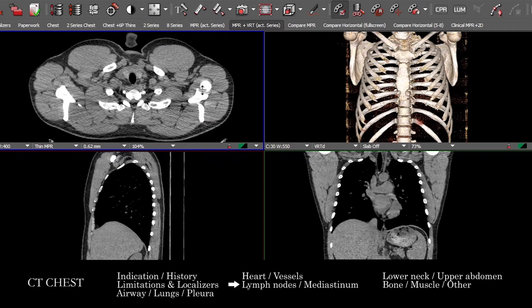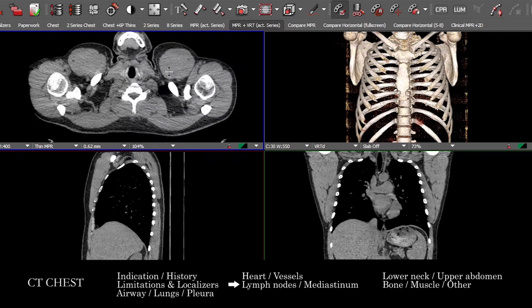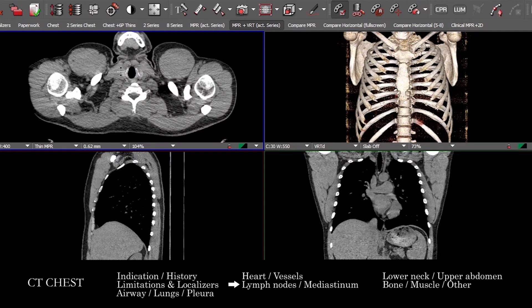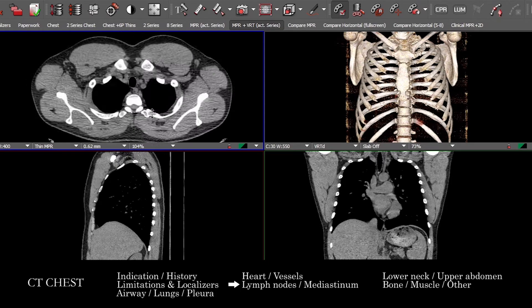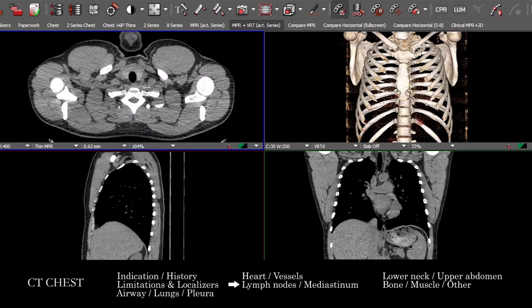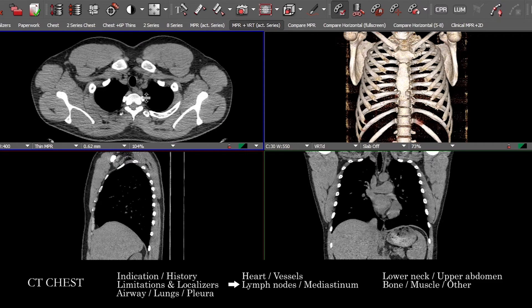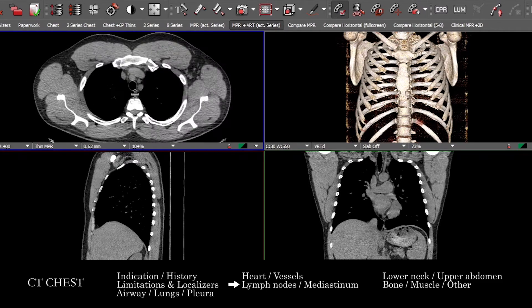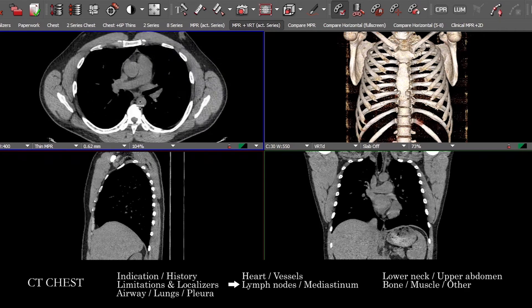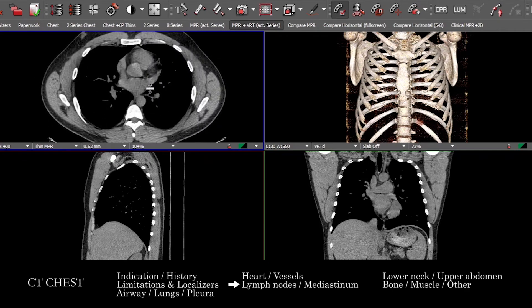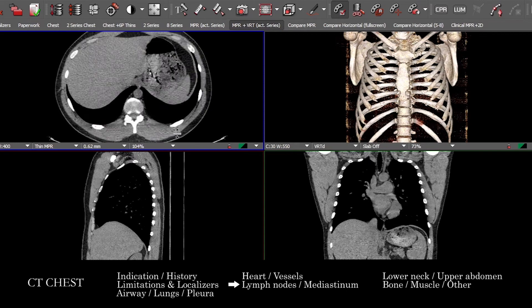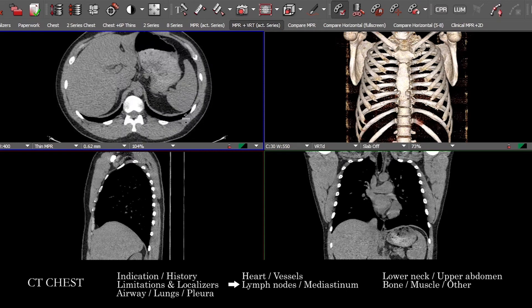Once I've taken a look at the lymph node stations, I'll look at other structures in the mediastinum. We're going to see part of the thyroid gland and what we can see of it — looking for nodules and mass lesions — and then following the esophagus down along its entire course, trying to see if there's any sort of abnormal dilatation, wall thickening, mass lesions, or involvement from other pathologic processes.